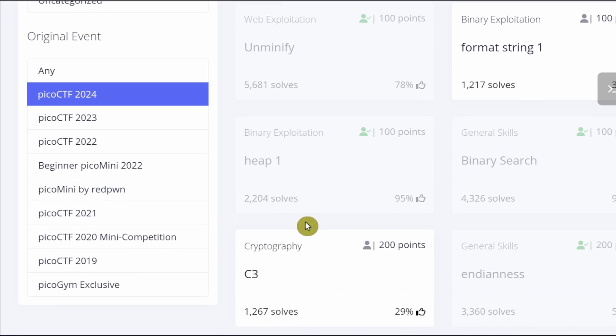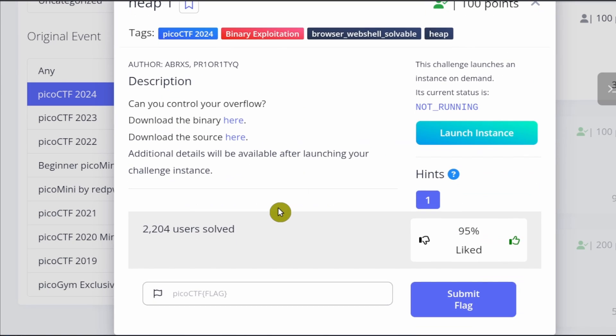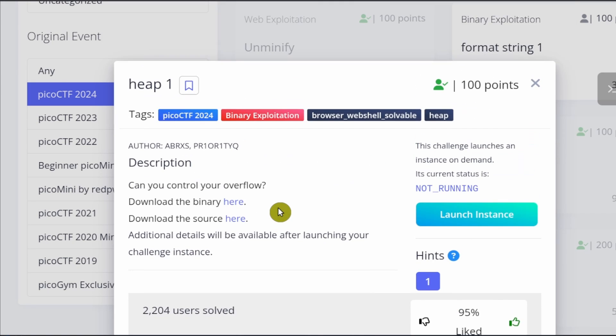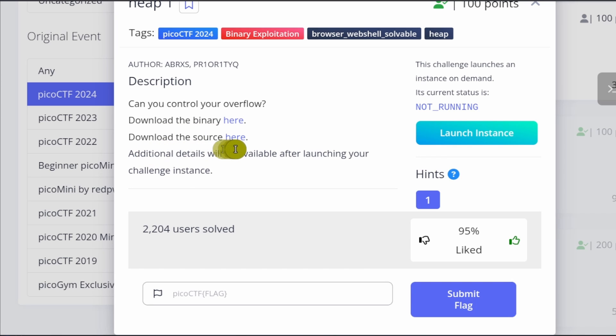Heap 1. Okay, so this is another binary exploitation challenge, but the method of solving this one is very different from the previous one. So it says, can you control your overflow? Download the binary here, download the source here, additional details will be available after launching your challenge instance.